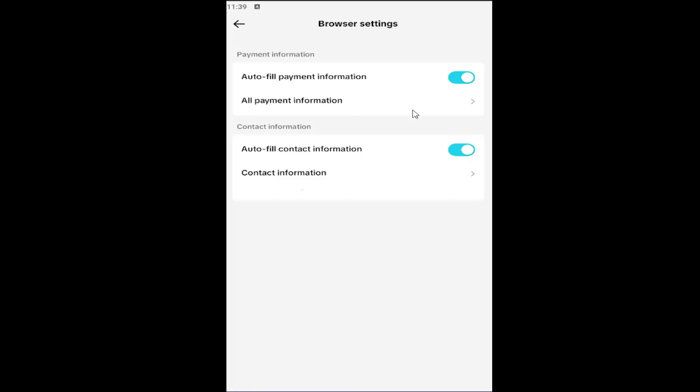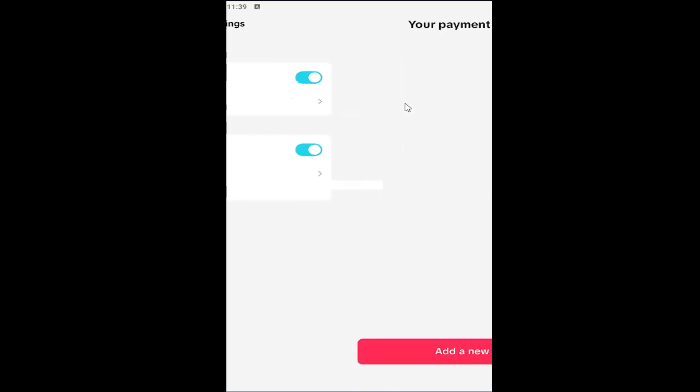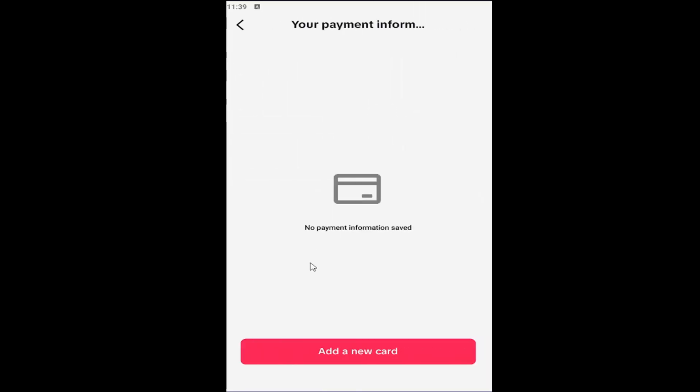At this point, go ahead and add your new card, and you can delete existing cards if they're already in here. That's all you have to do, so pretty straightforward process guys on how to do all that.